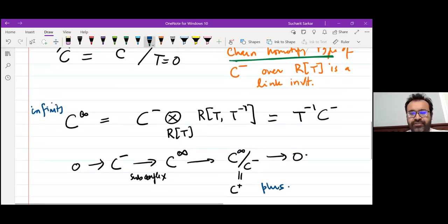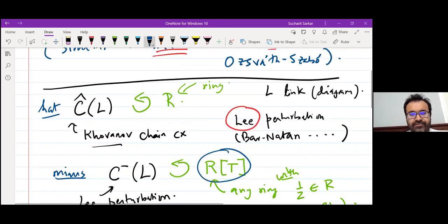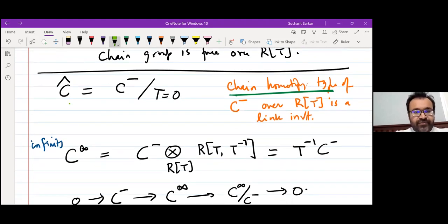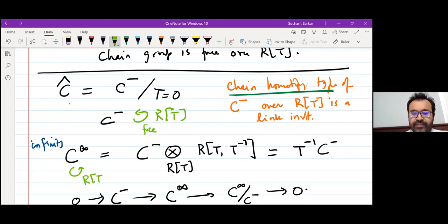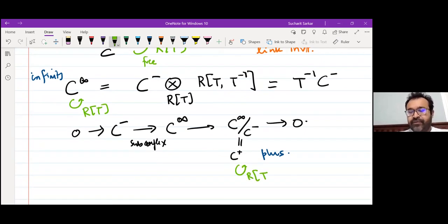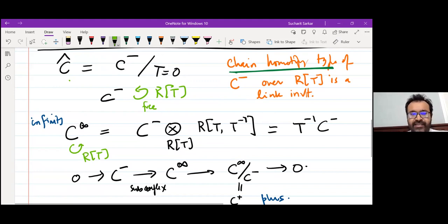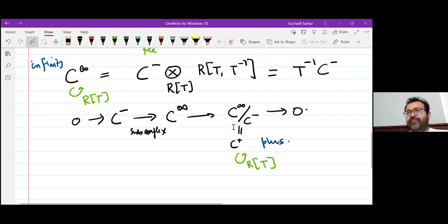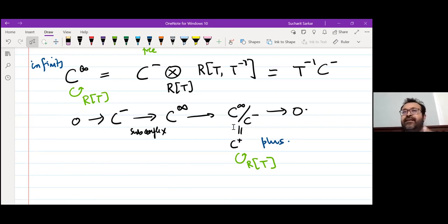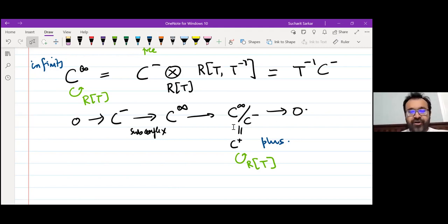These are all modules over the same ring. C⁻ is a free module over R[T]. C∞ and C⁺ are also modules over this ring, though they behave differently. C⁻ is free, but in C⁺ every element is T-torsion — every element eventually gets killed by some sufficiently high power of T. So C⁺ is the opposite of free.